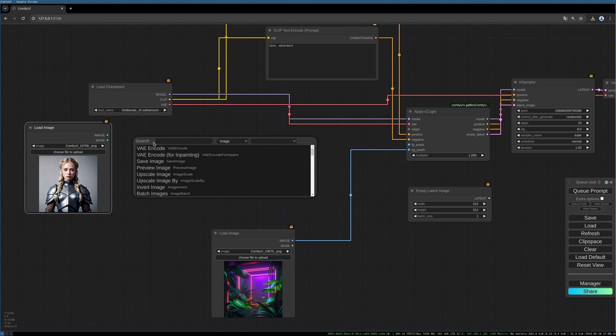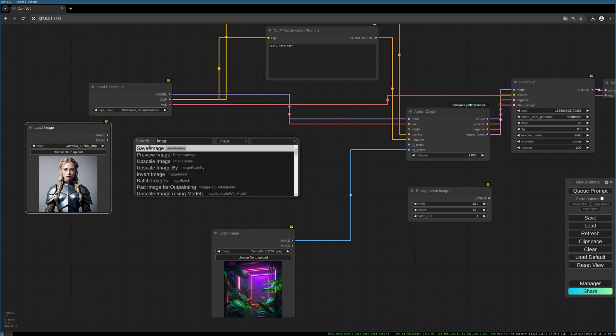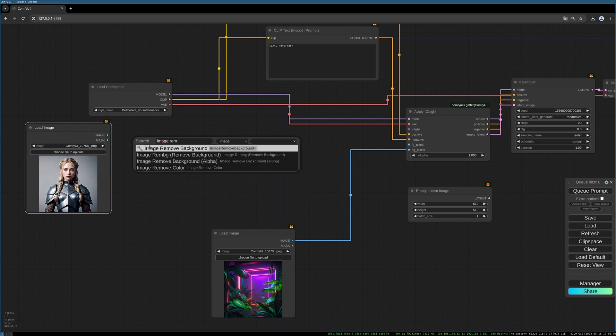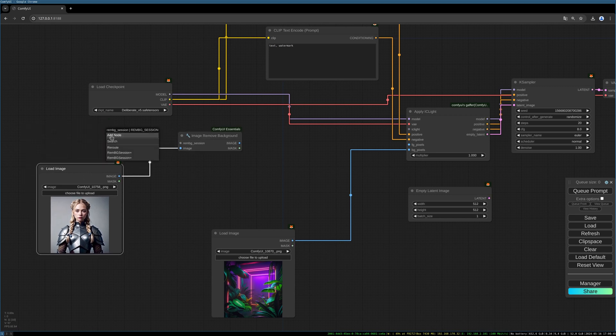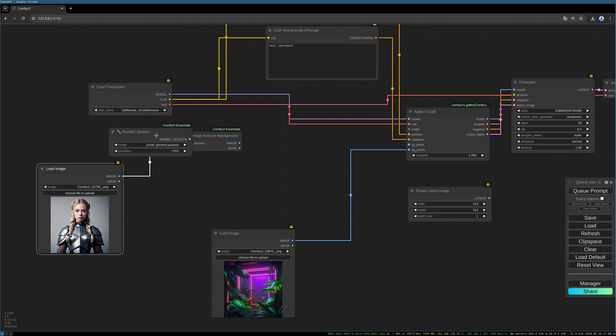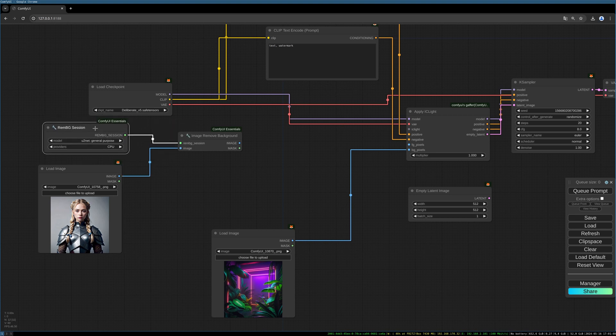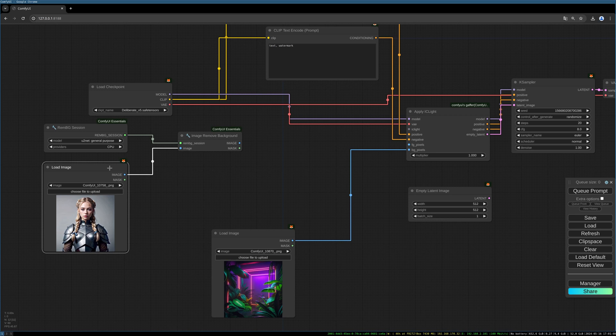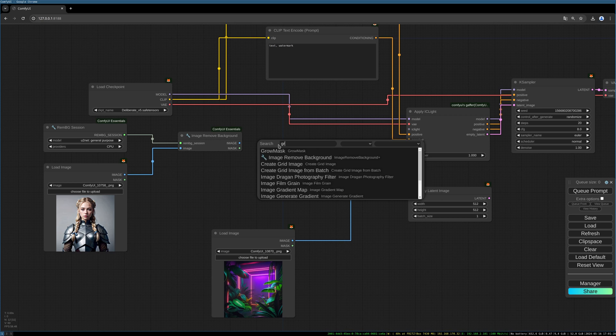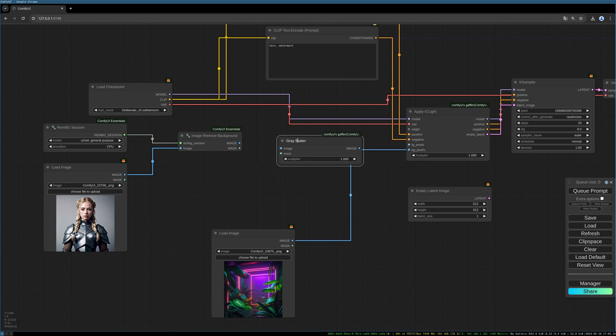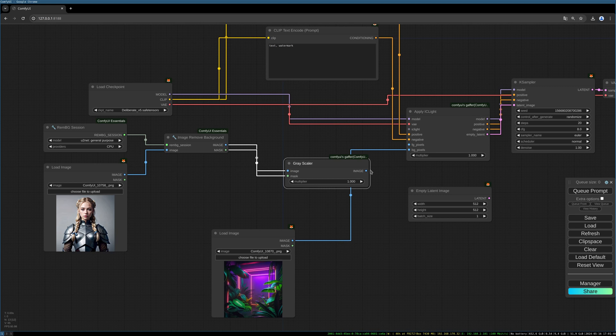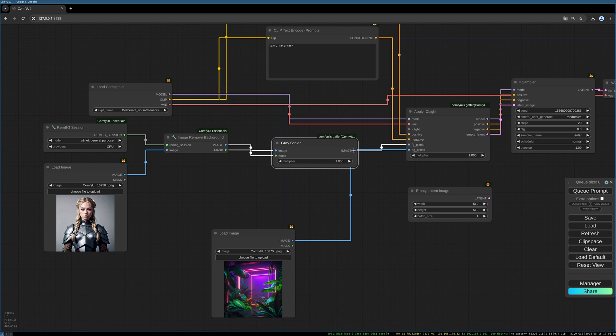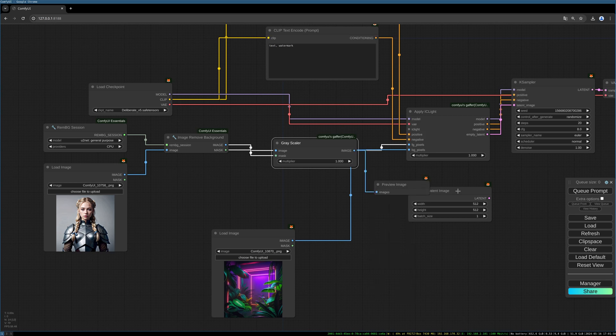For this I want to use the Remove Background node from the Comfy UI Essentials pack. It's called Image Remove Background. We need the Remove Background model, which is loaded by the Remove Background session. You can experiment with the different models here. I keep the default one for now. Now we need a grayscaler, paste our image here and paste the mask here, and then we can connect the grayscaler to our foreground pixels port and do a preview image here.